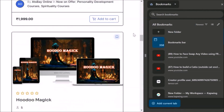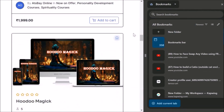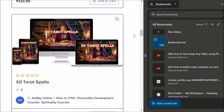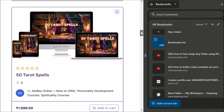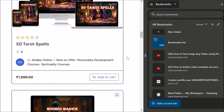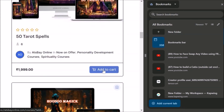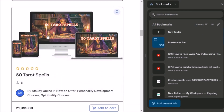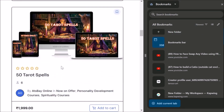When you want a particular course — suppose you want the '50 Tarot Spells' course — you click 'Add to Cart'. This is the price. Now if you want to see what is in this course before you add to cart, you click here.